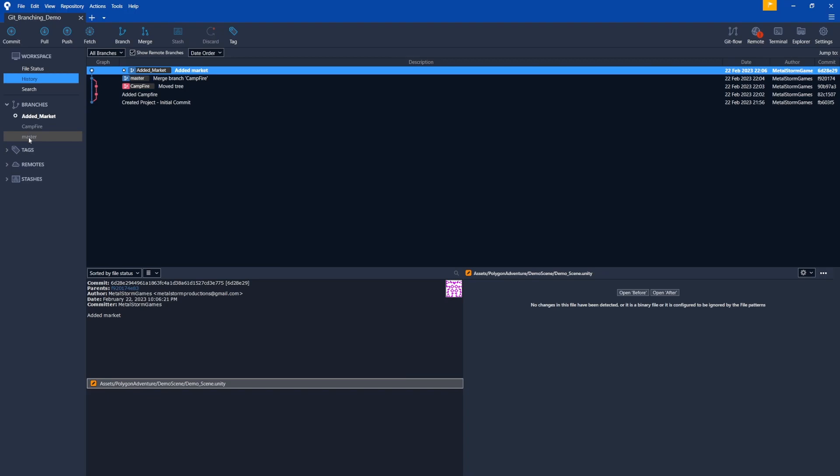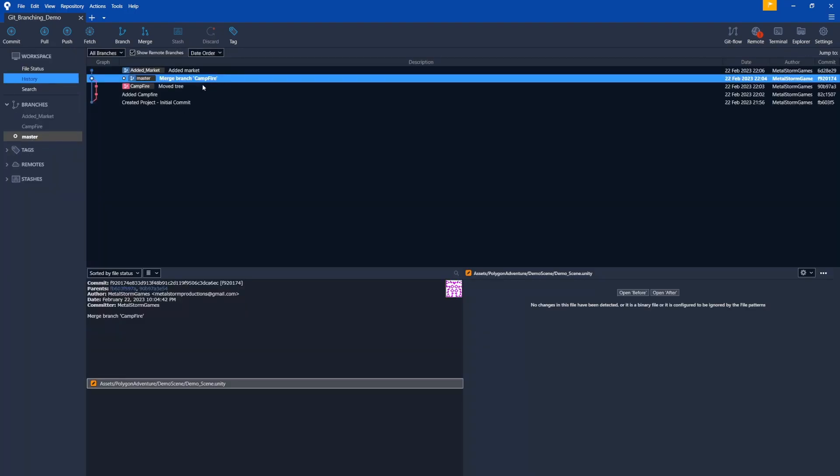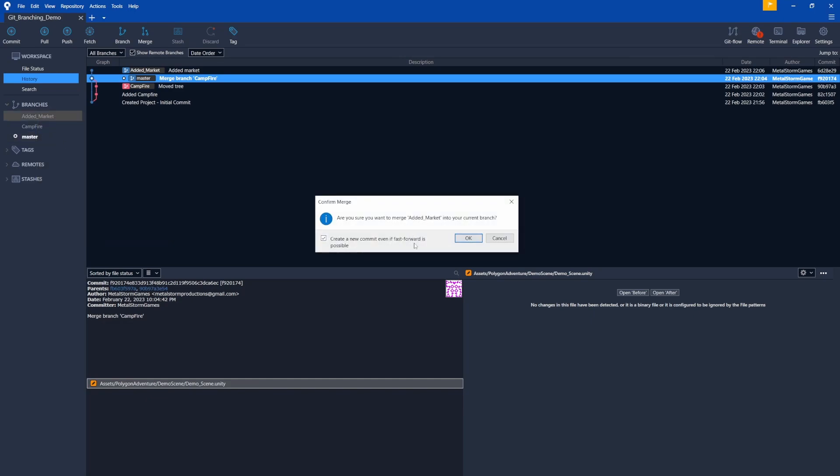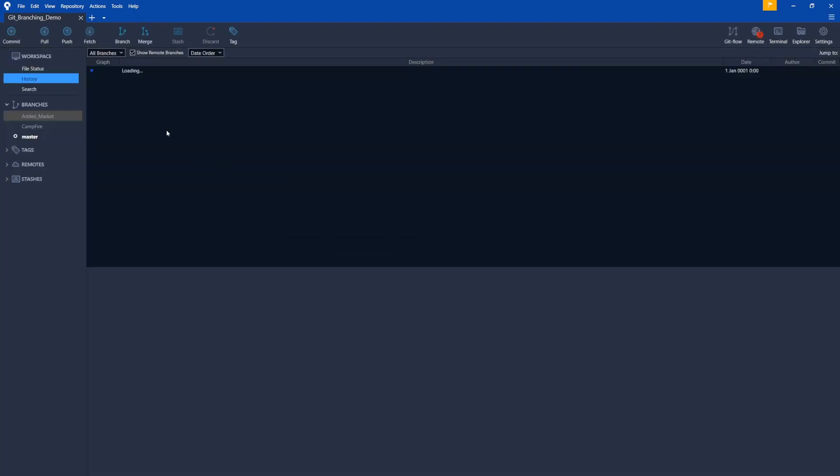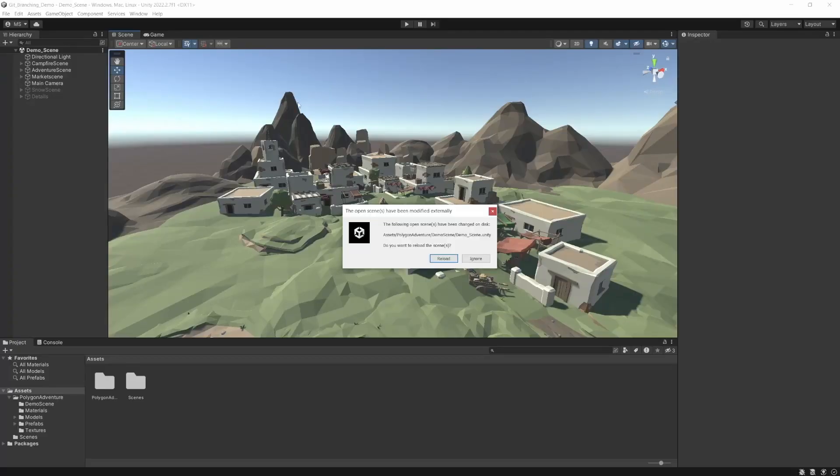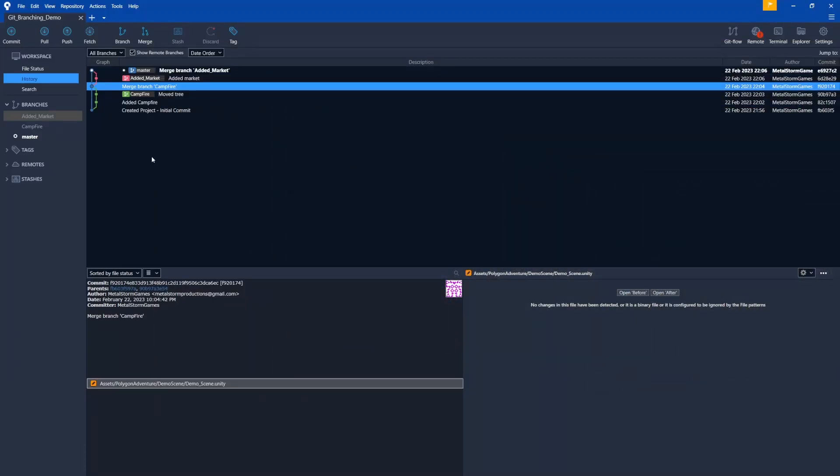So each commit that was on Campfire would show with a pink dot here. So even in the branch, if you want, you can go back to any commit inside that branch. So we have our market. So again, remember, we've got to go back to master. Master is selected now. Let's right click on added market. Merge into current branch. Yep, box is checked. All right. And you'll notice the colors change. They don't really matter. They're just there to show you the different branches. So now we have added market. That one's pink. Campfire turned green. And we're back on to master.